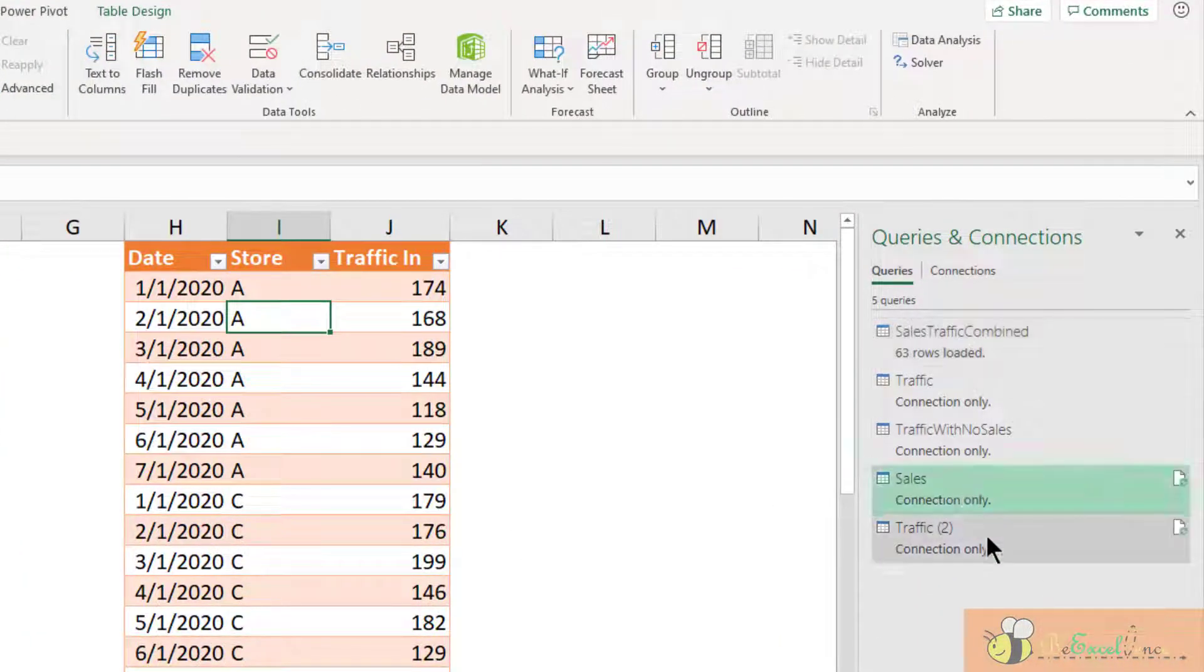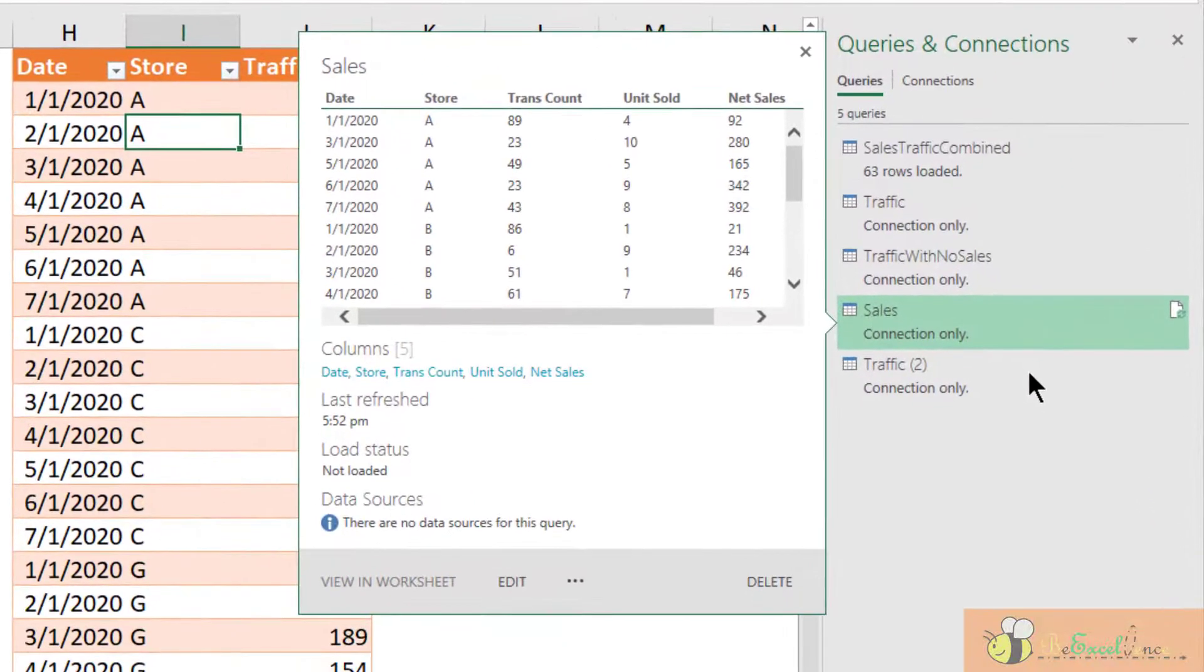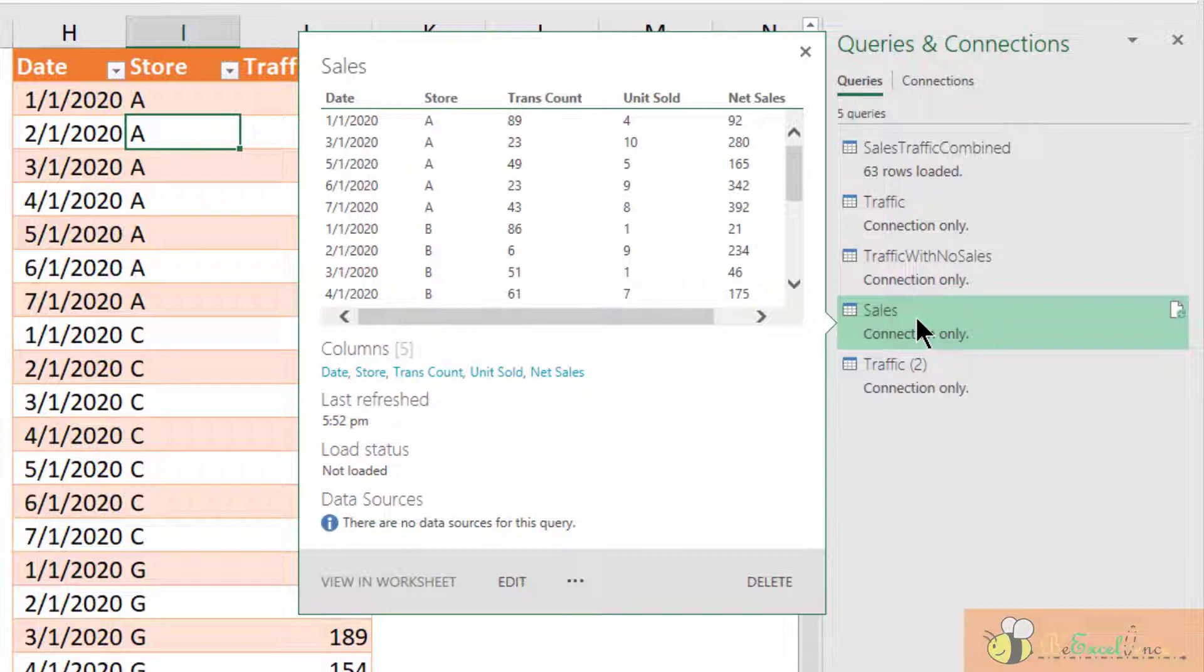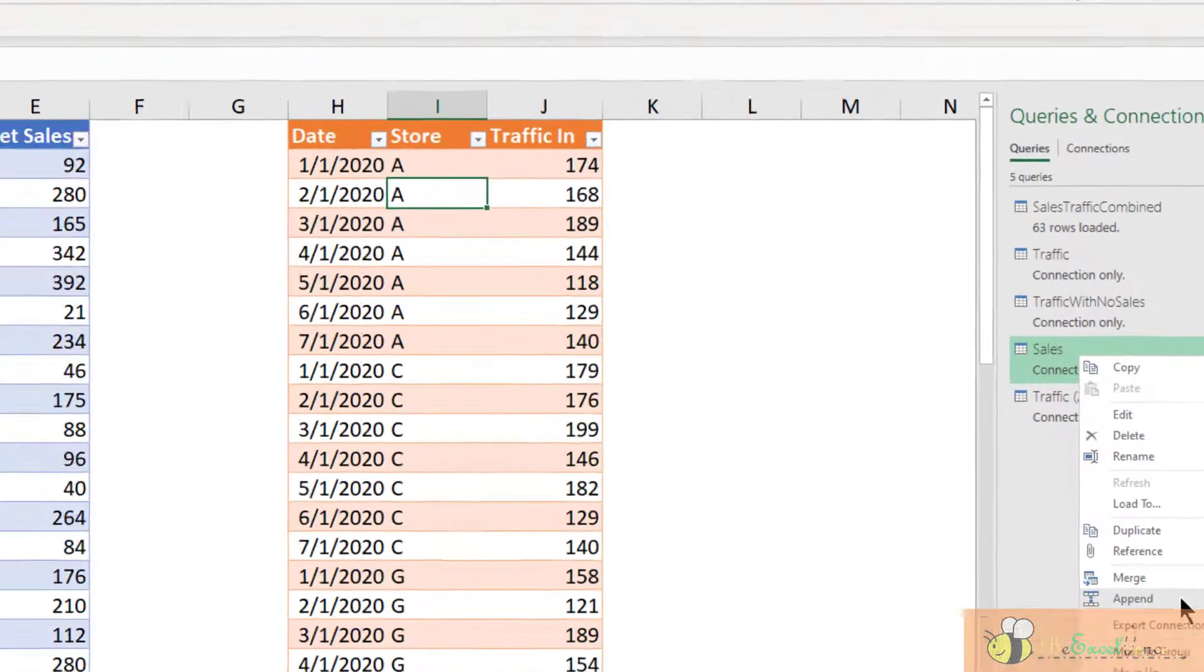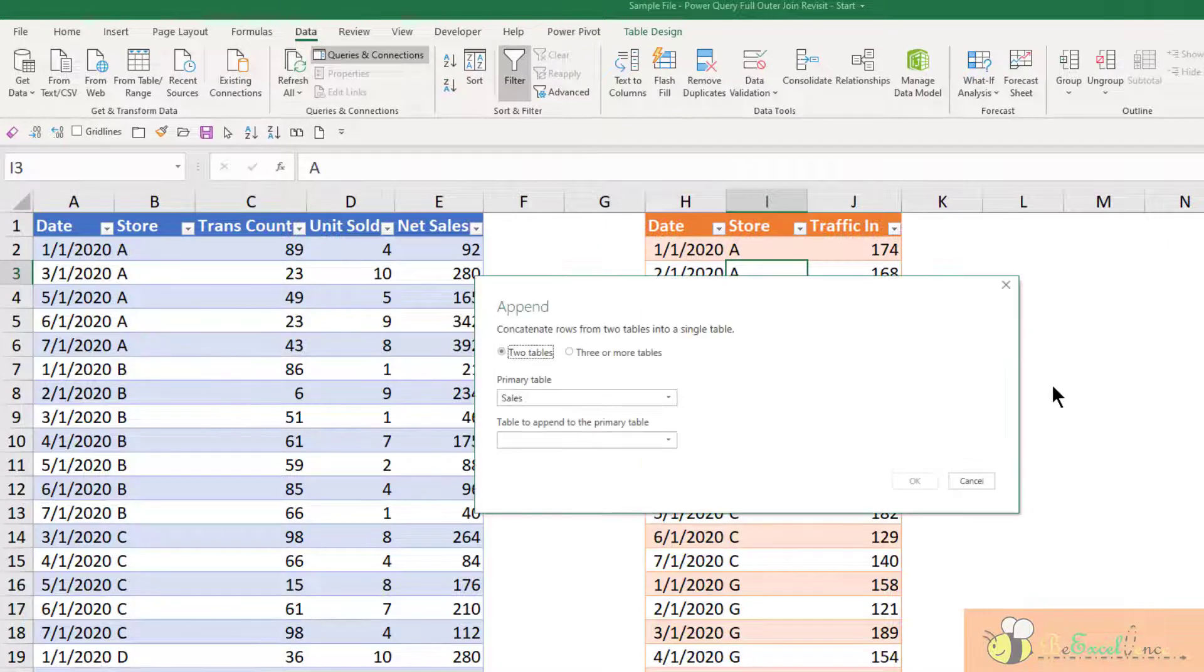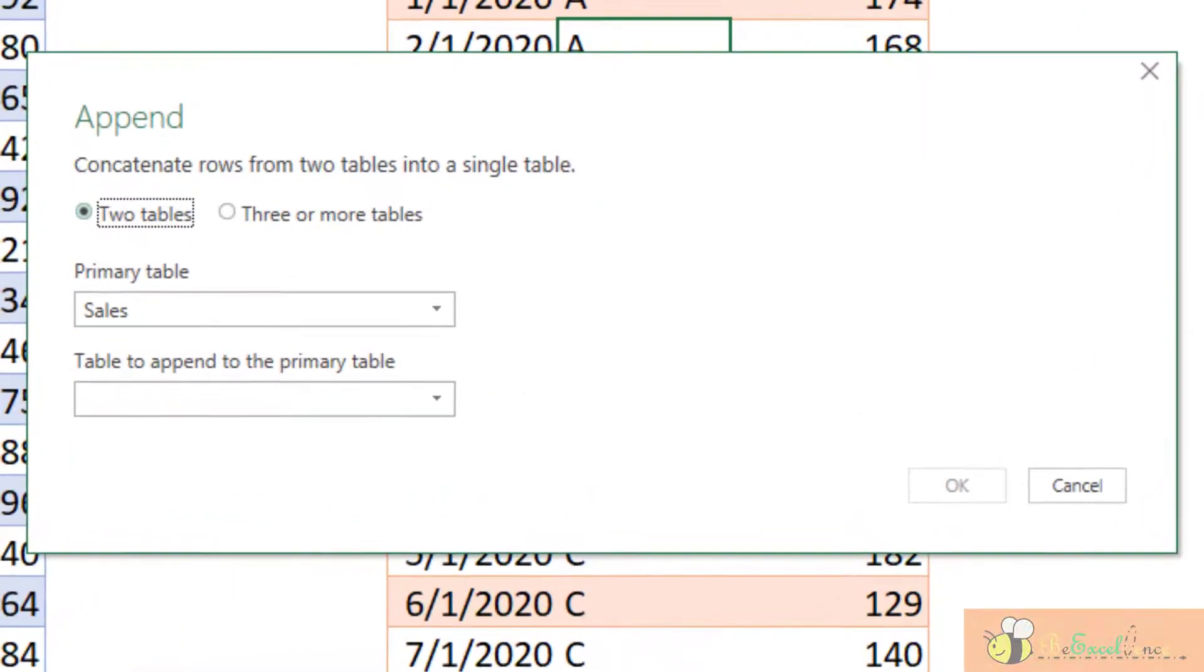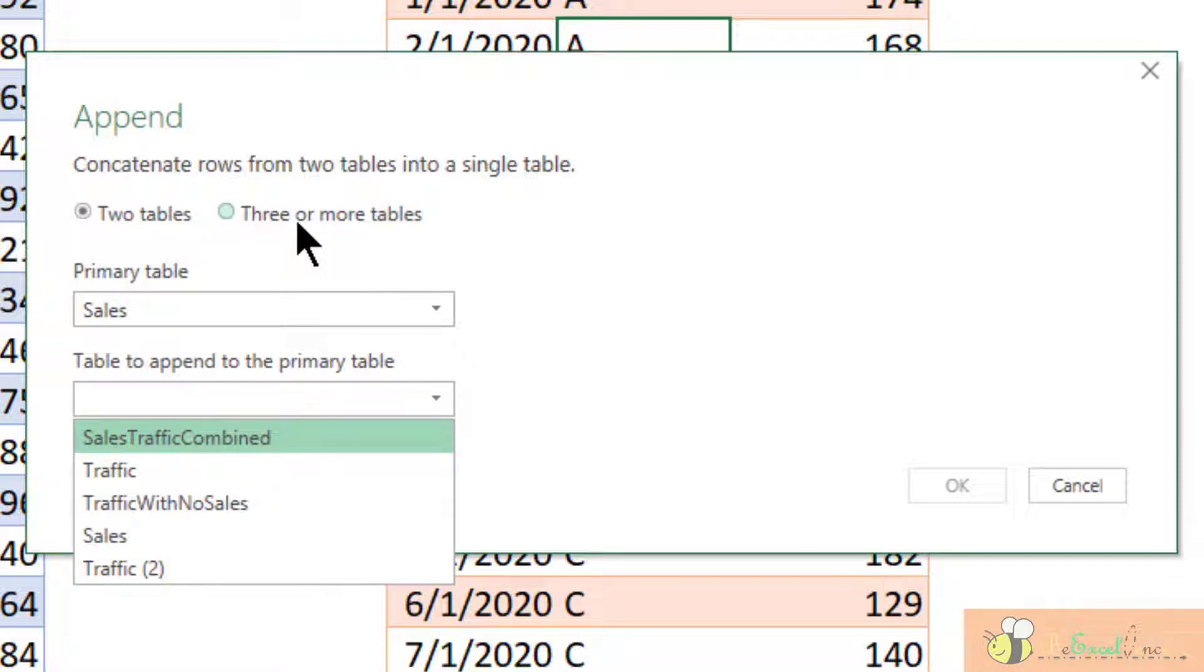Here, we can see the two queries we just created. Now, I right click on the sales query and then select append. This is where we input what we want to append. We can append three or more tables if we need, but in our case, we have only two tables.